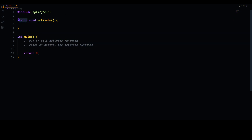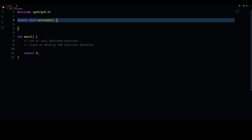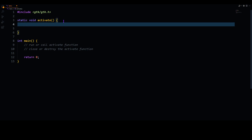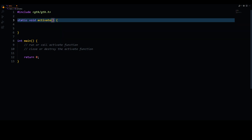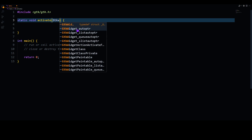So the main function has two purposes: one is to call and one is to destroy or close. Now let's talk about the activate function. It has to be static because any time you call this function, it has to have the same value, the same state. We use static and it will return nothing, so we use void. Now let's talk about the parameters we are going to pass.